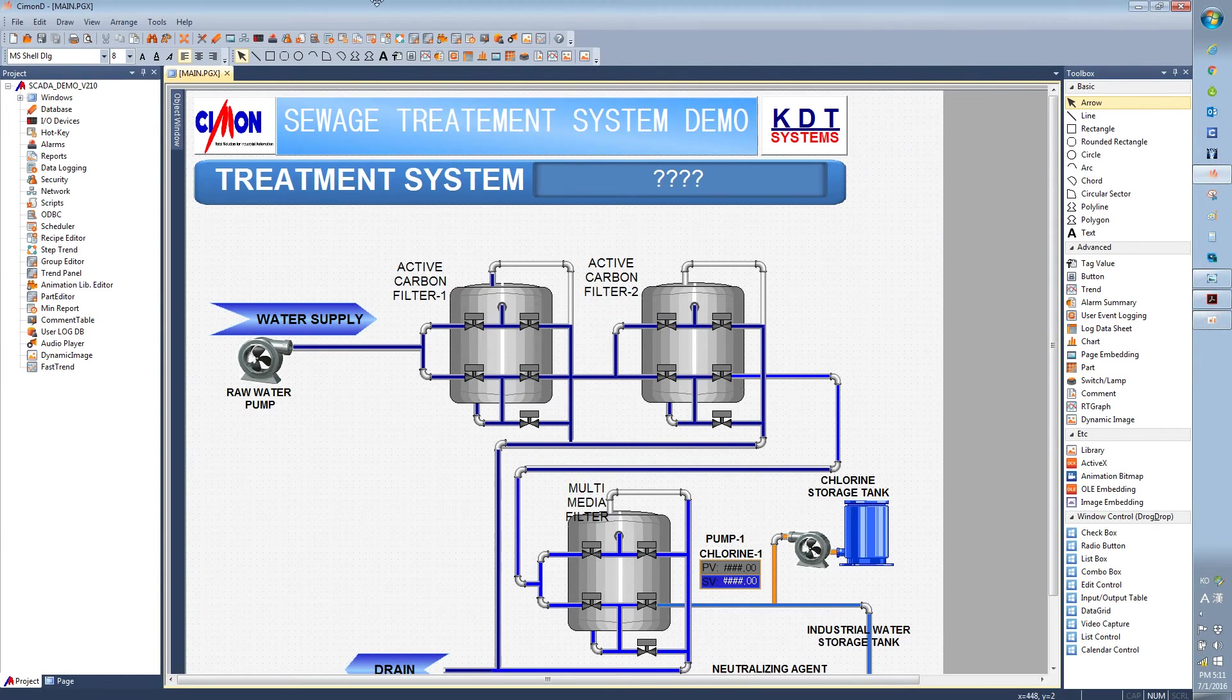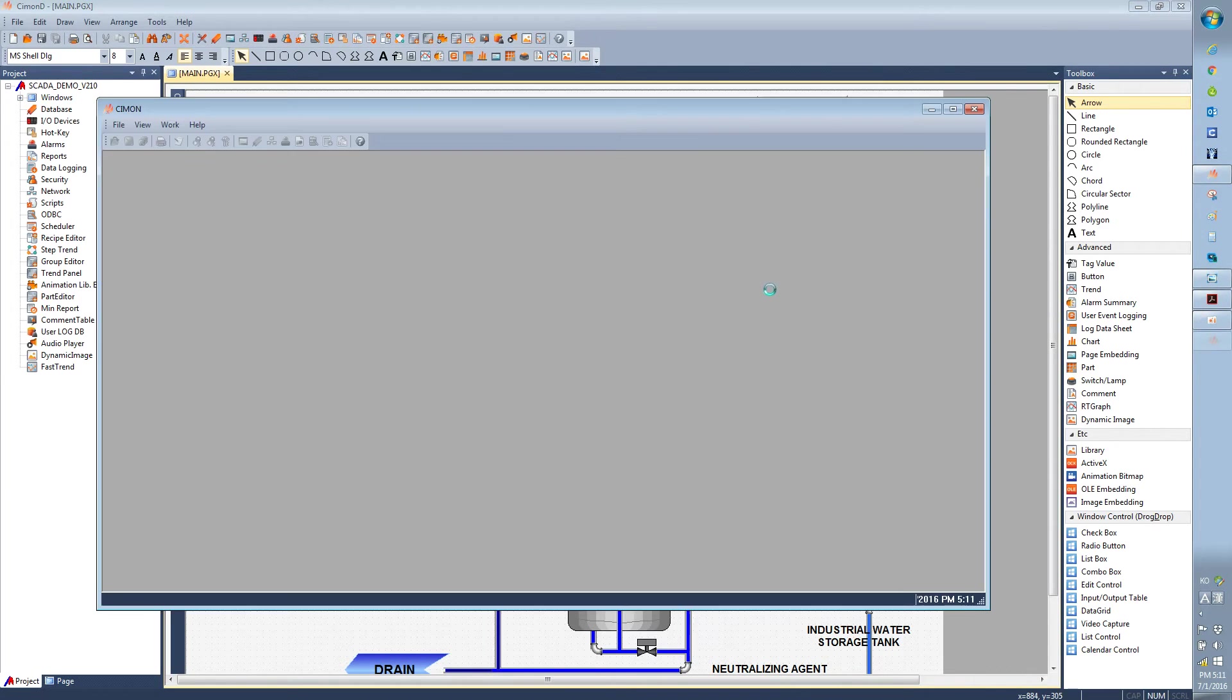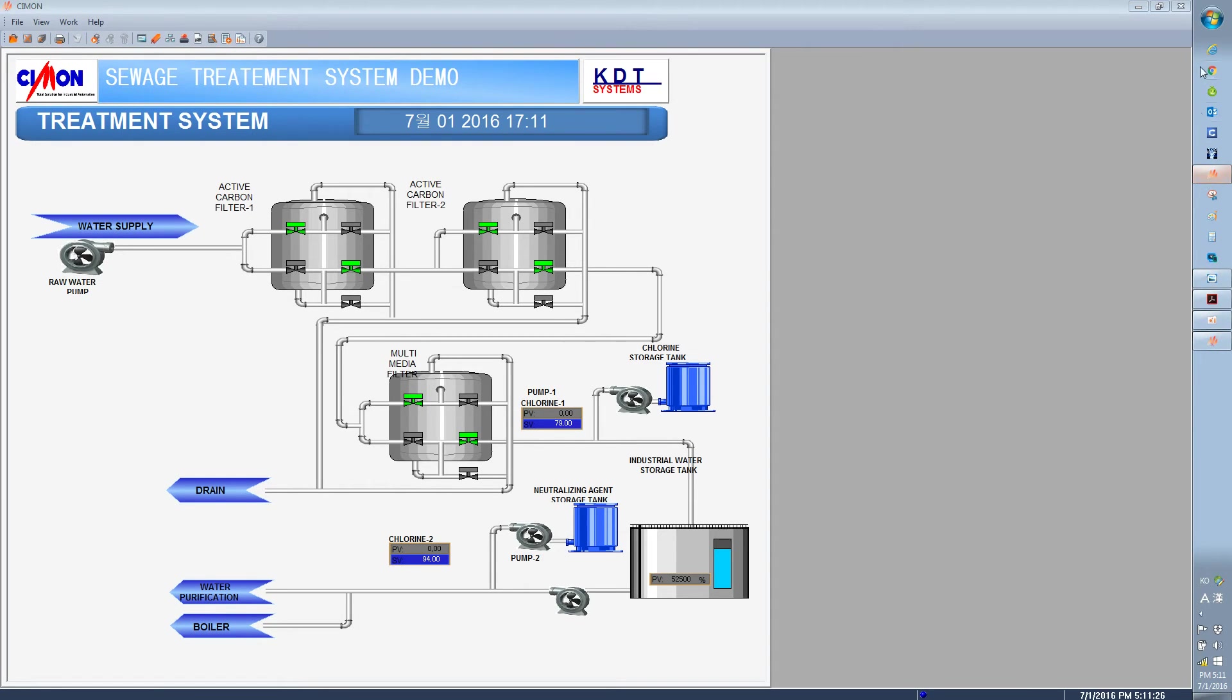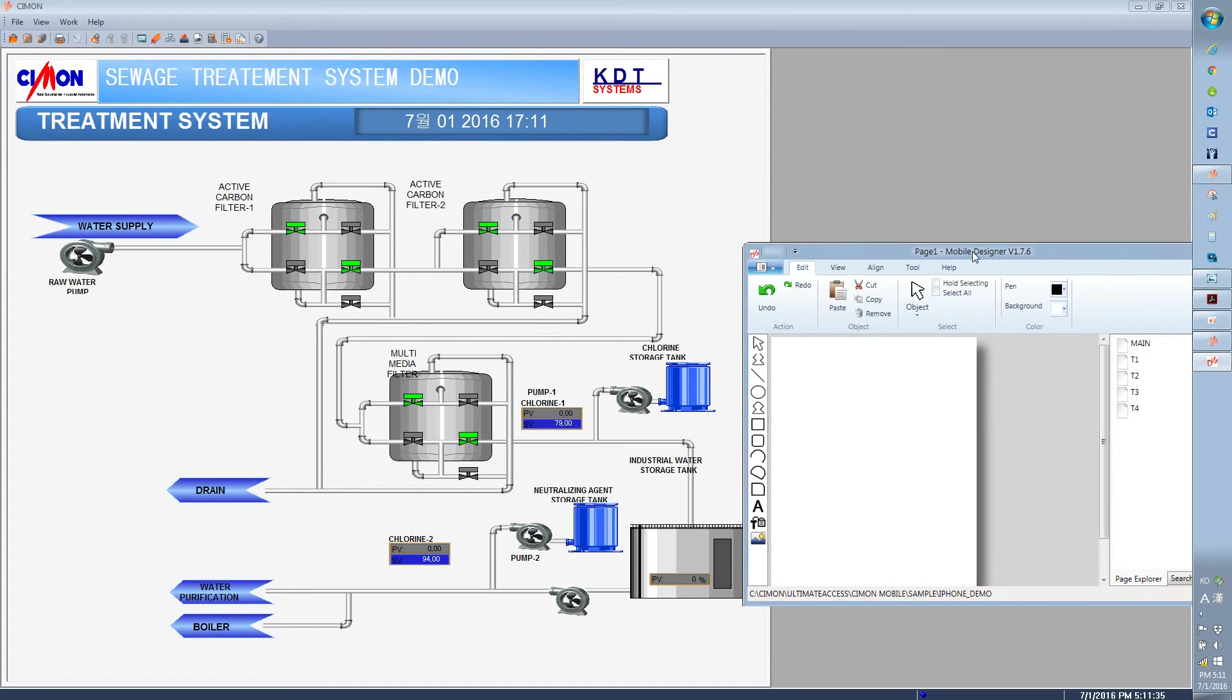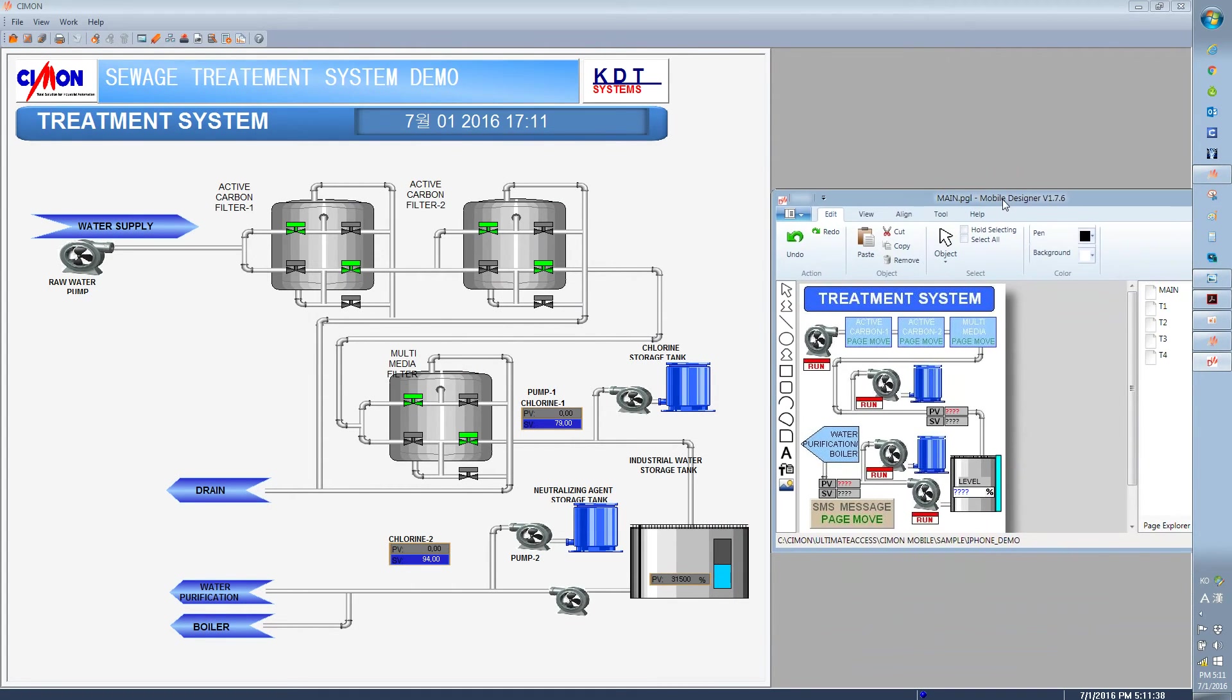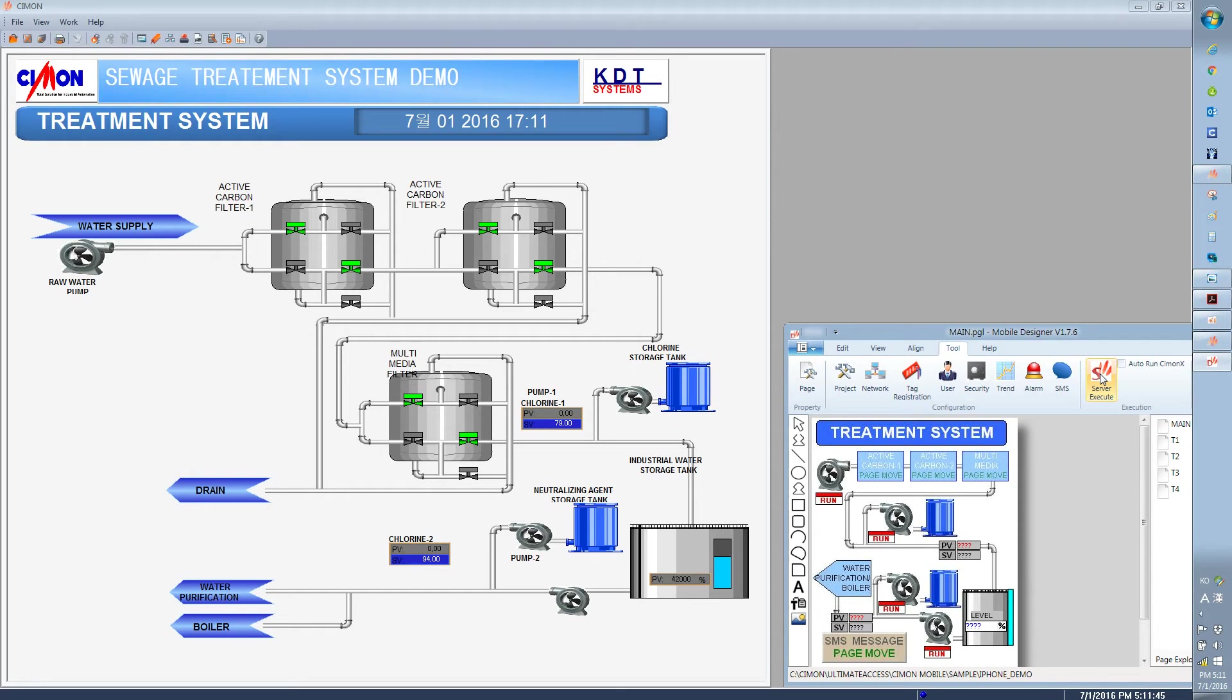So I'm gonna open up Simon X first before mobile designer will run. Now the Simon X is running. I have the Mobile Designer over here. Then go to Tools and then click on Server Execute.